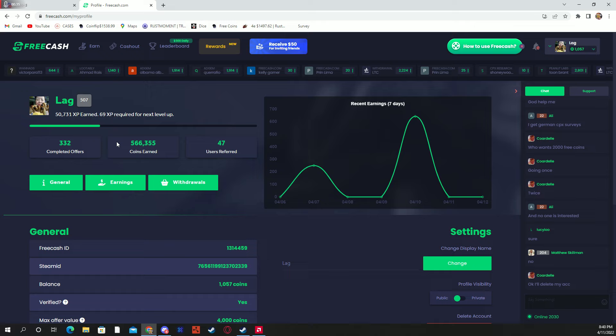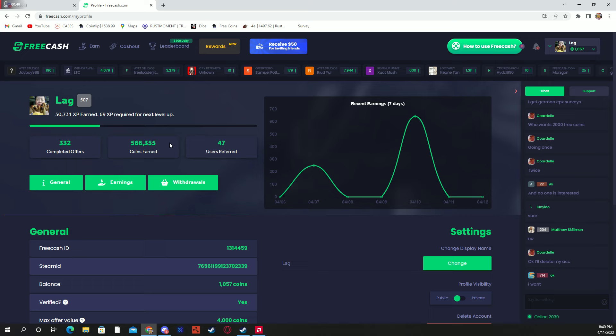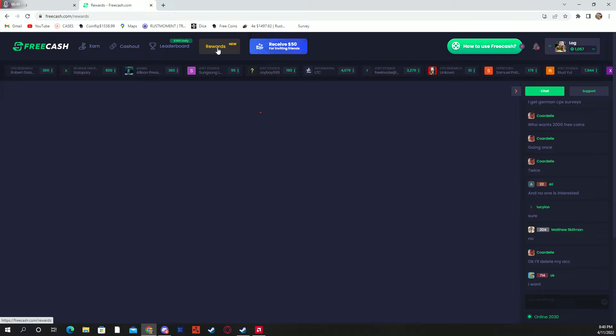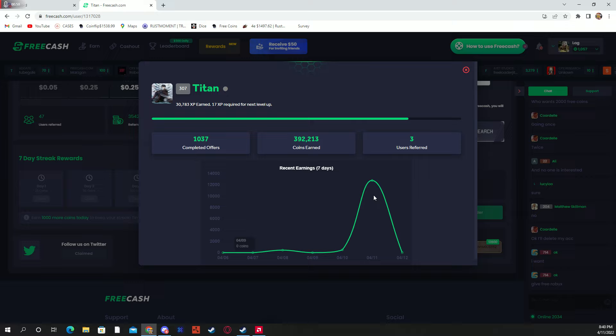Another good thing about the site, if you come here to rewards, they have this ladder every day where you can click double up, double up, and people win like $12 here just by doing it, another $12, and so on.